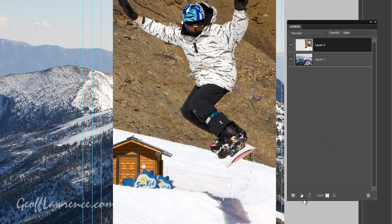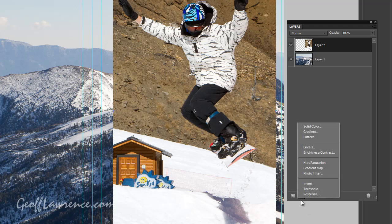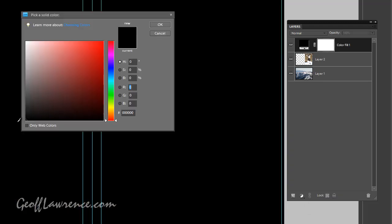So first of all, we have to open a new layer down here and we want a solid color layer. Any color will do, it doesn't really matter. So I'm going to stick with black, which I've selected here. And now the whole picture goes black because the top layer is a solid layer of black.